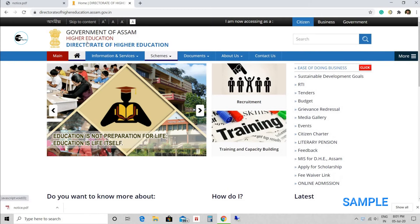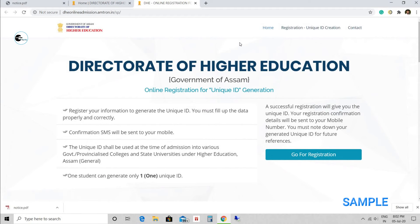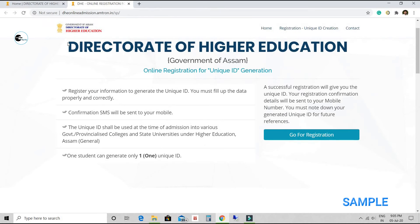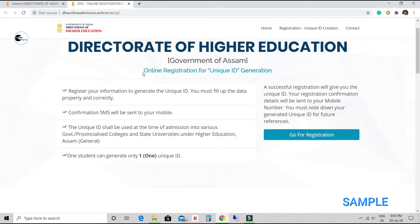This kind of page will come. On the right side, there are different options — Sustainable, RTI, Tender, Budget. You have to go to the Online Admission Link. This link I have shown — Online Admission Link, you have to go there and press OK. Then a page like this will appear with certain information about the event connecting with registration and the process. Here, you will get the registration information to generate your unique ID.